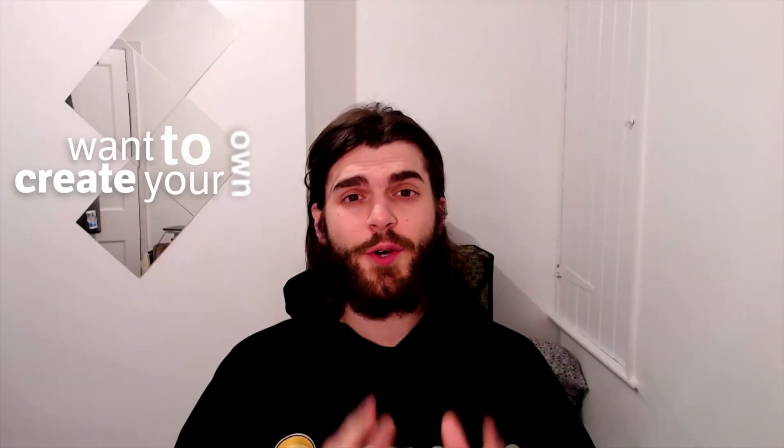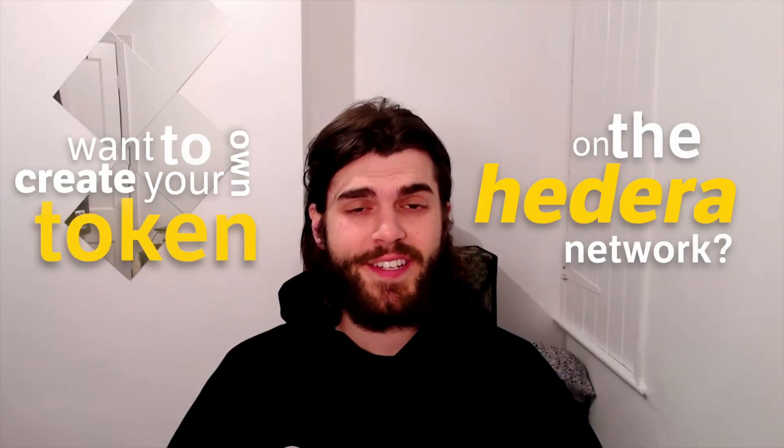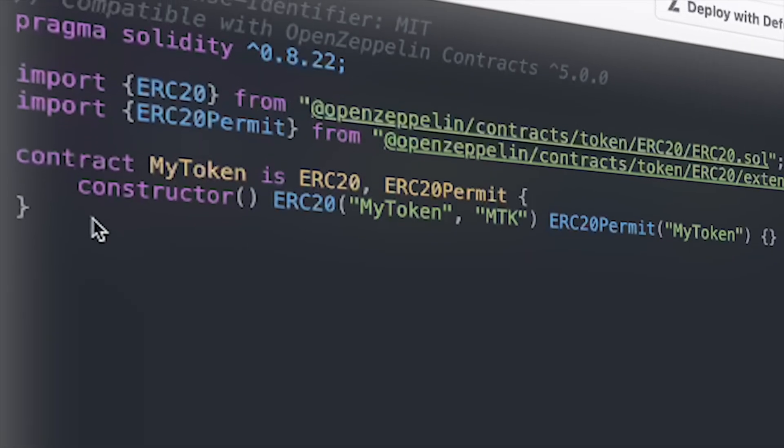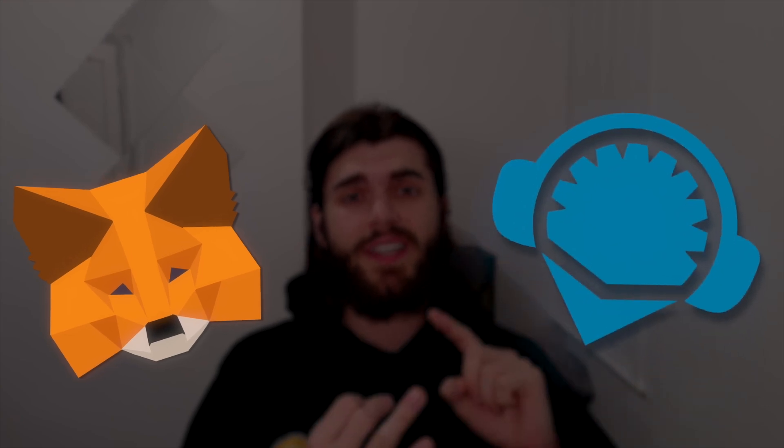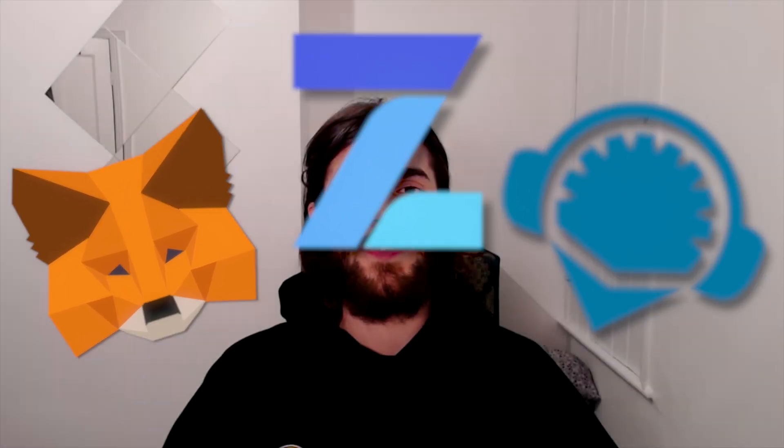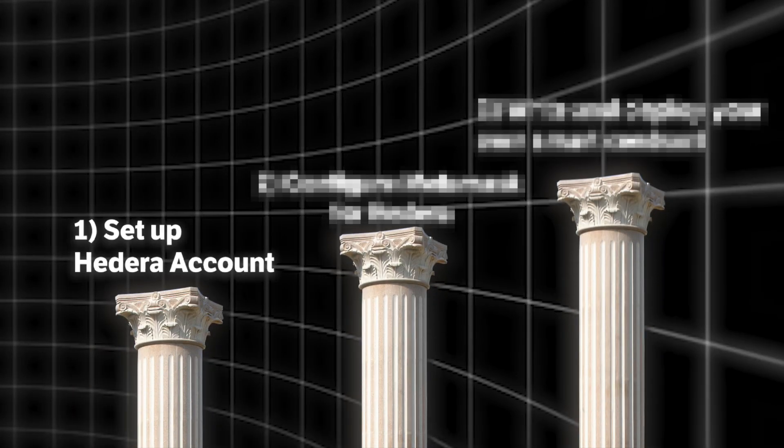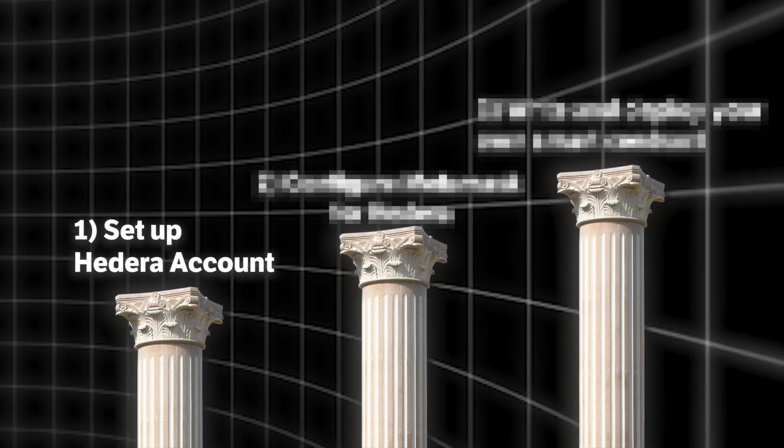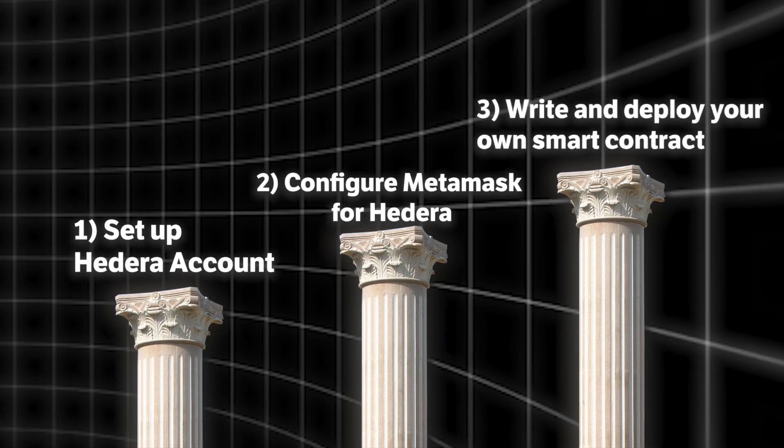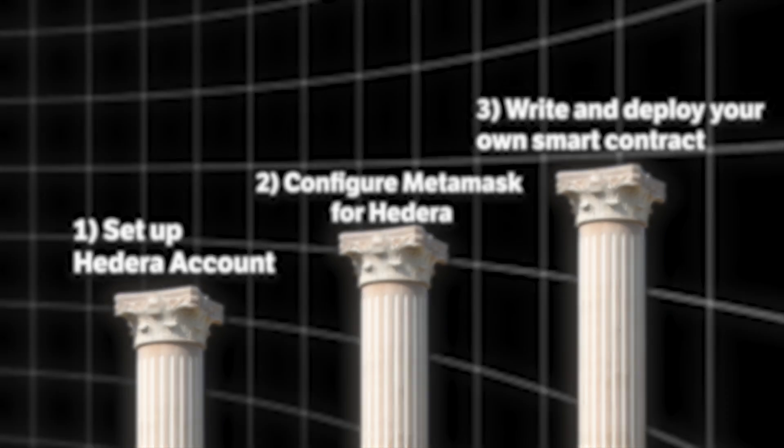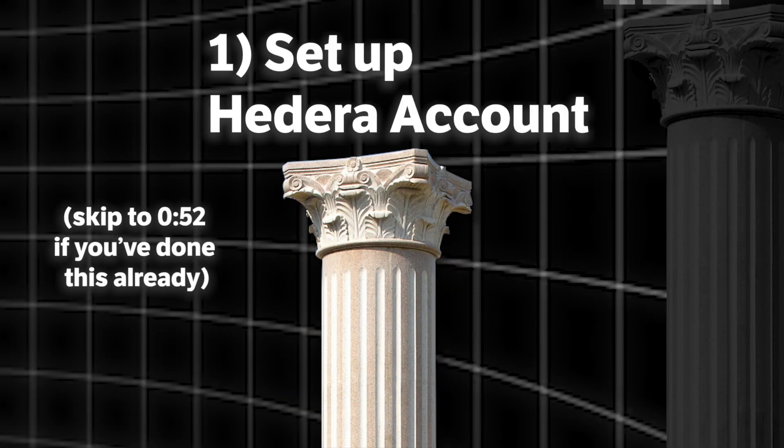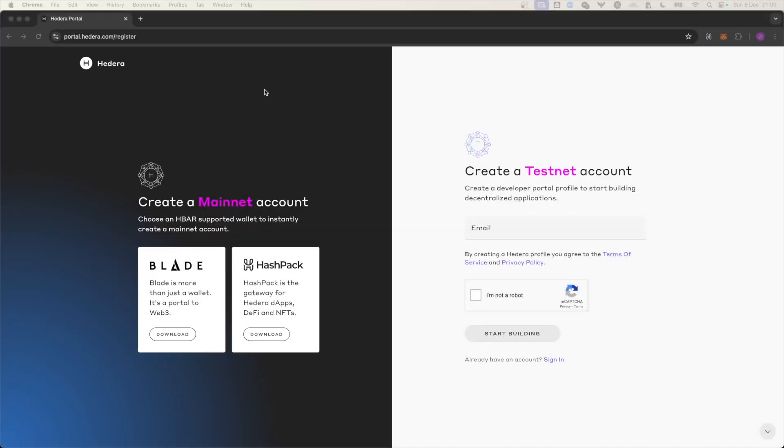Want to create your own token on the Hedera network? In this video I'll show you how to deploy an ERC20 smart contract using MetaMask, Remix IDE, and OpenZeppelin smart contract wizard. This guide is perfect for beginners. By the end of this video you'll have your own token deployed on Hedera. You will learn how to set up your Hedera account, configure MetaMask for Hedera, and write and deploy your own smart contract.